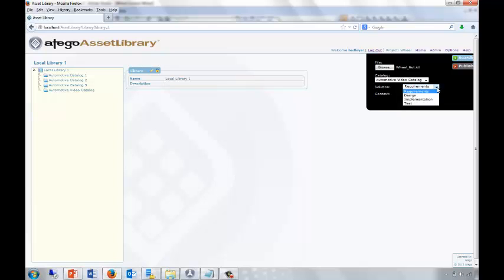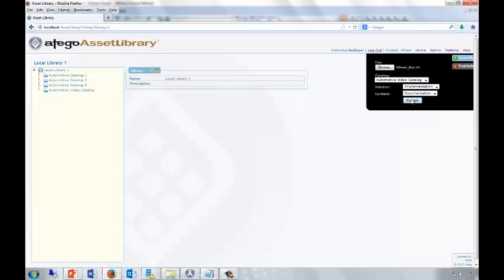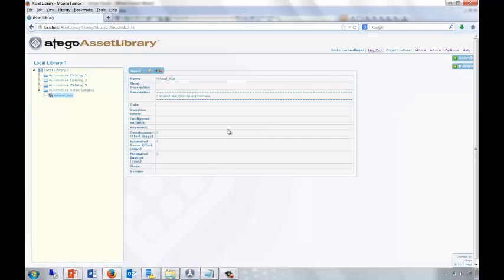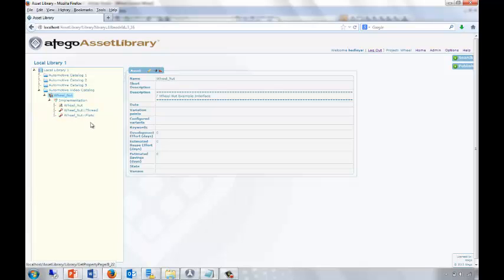We choose which catalogue we want that asset to be published into, decide on the solution type — this is an asset that's already been implemented — choose the context, and here we're publishing from documentation. This will automatically interrogate the underlying interface definition file and document our wheel nut, which has both a thread and flats for tightening the nut.